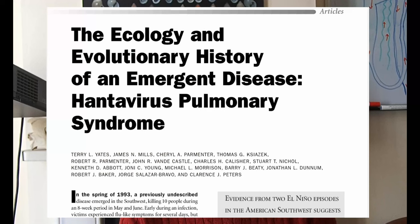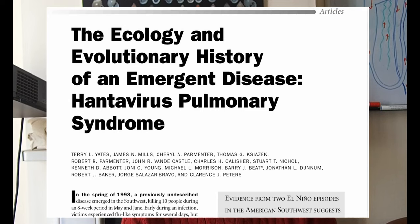Research into a new hantavirus in America identified its origins in rodent specimens, and museum specimens revealed the historical patterns of outbreak. That information enabled public health measures to be put in place, preventing that disease from becoming established in humans.